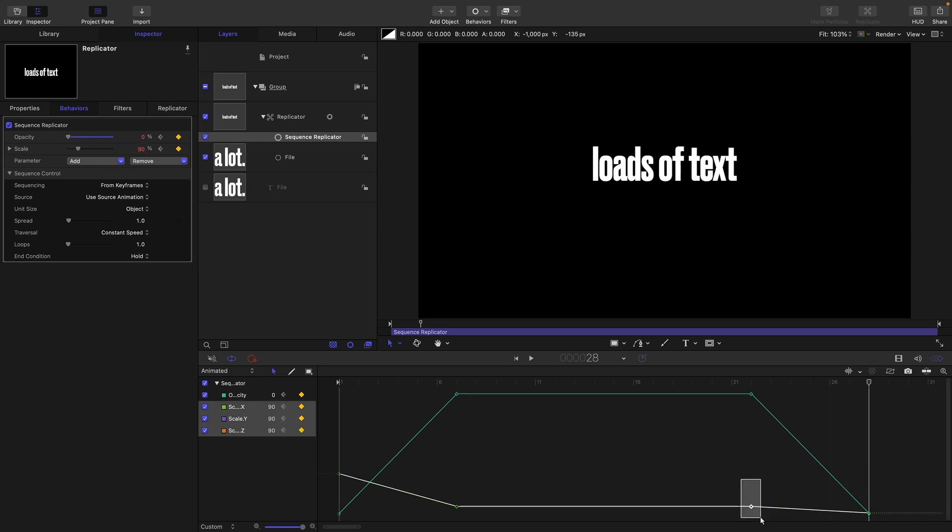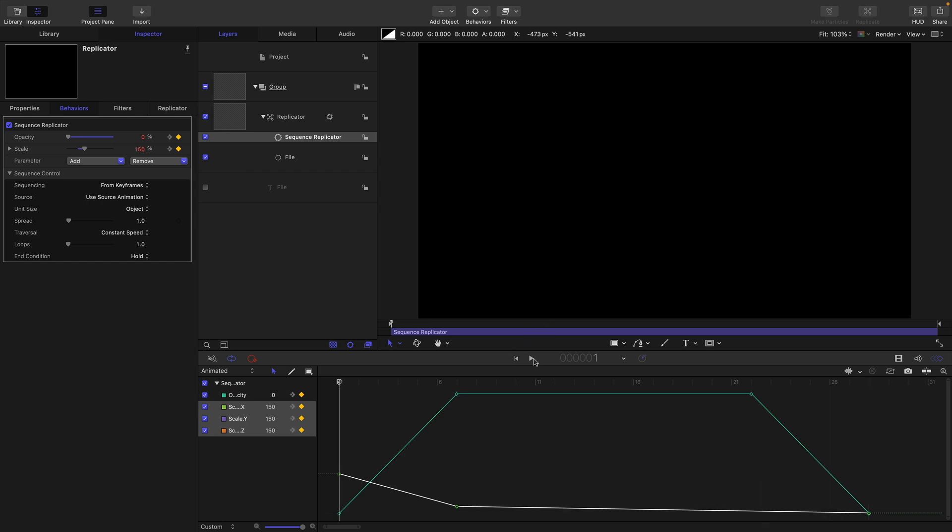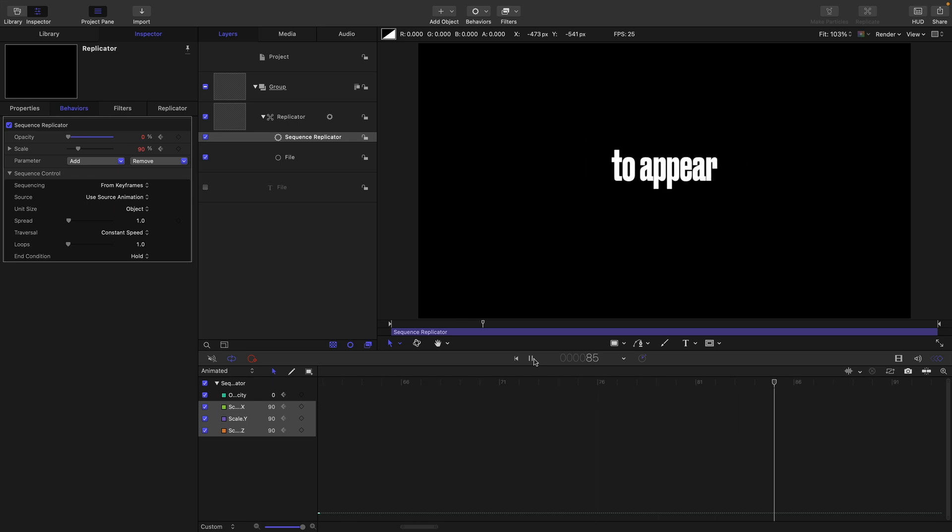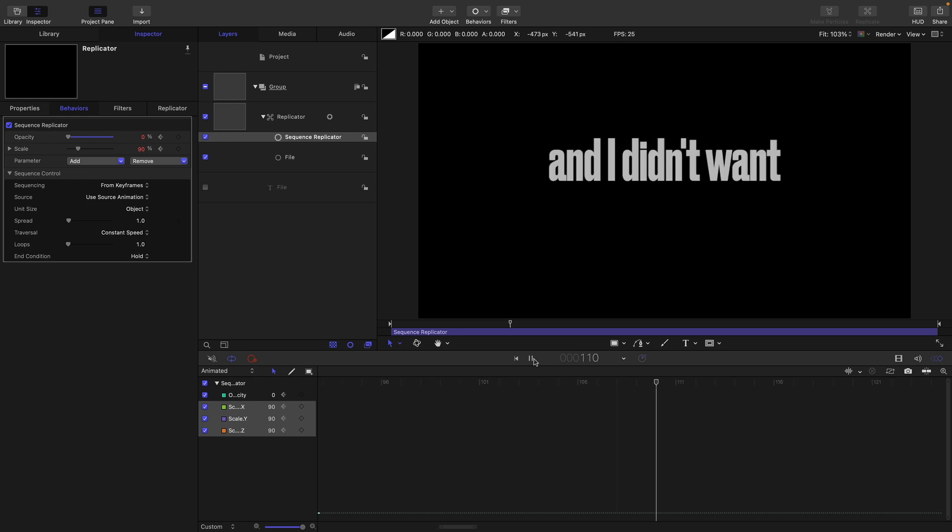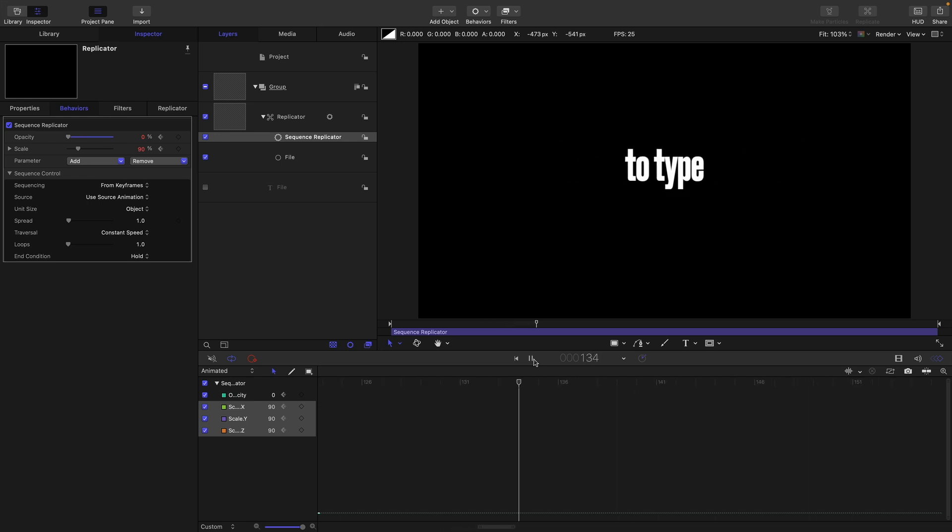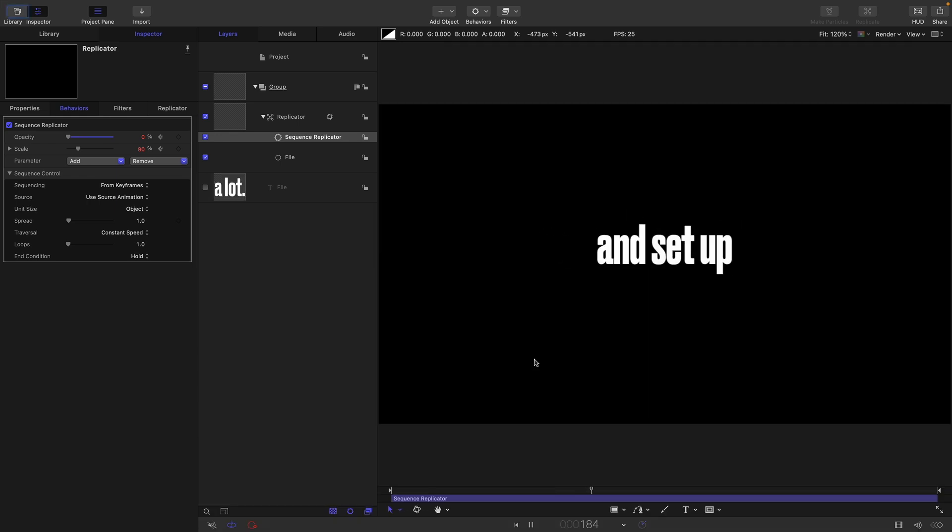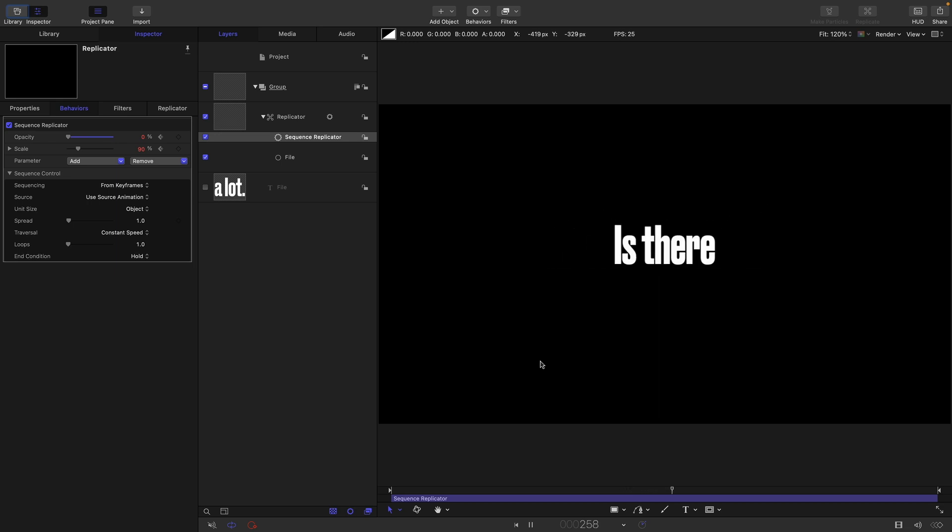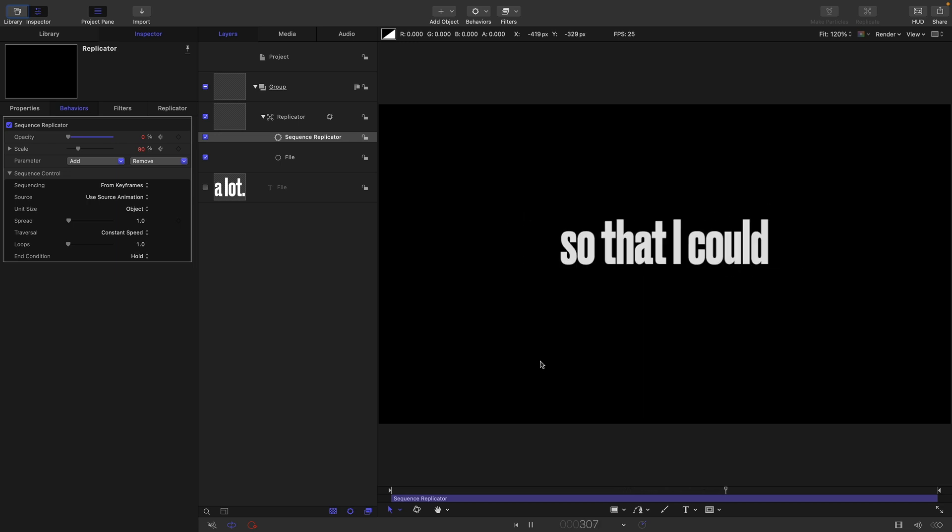So now what happens is that we've got our animation. Very simple. And we're cycling through the text file. We've really easily set up our animation.